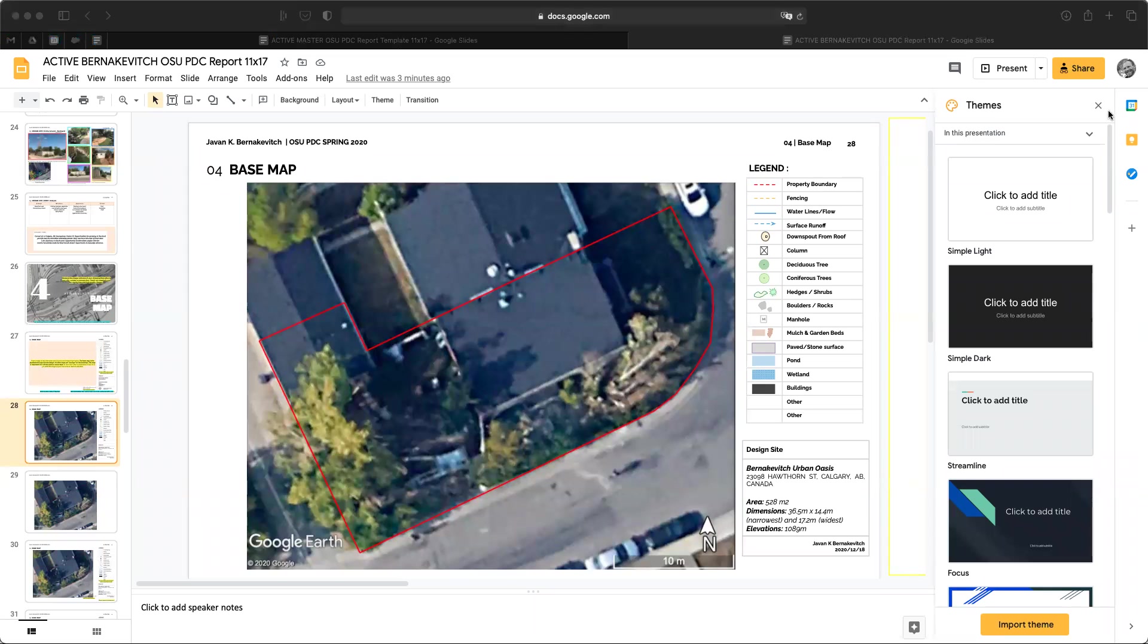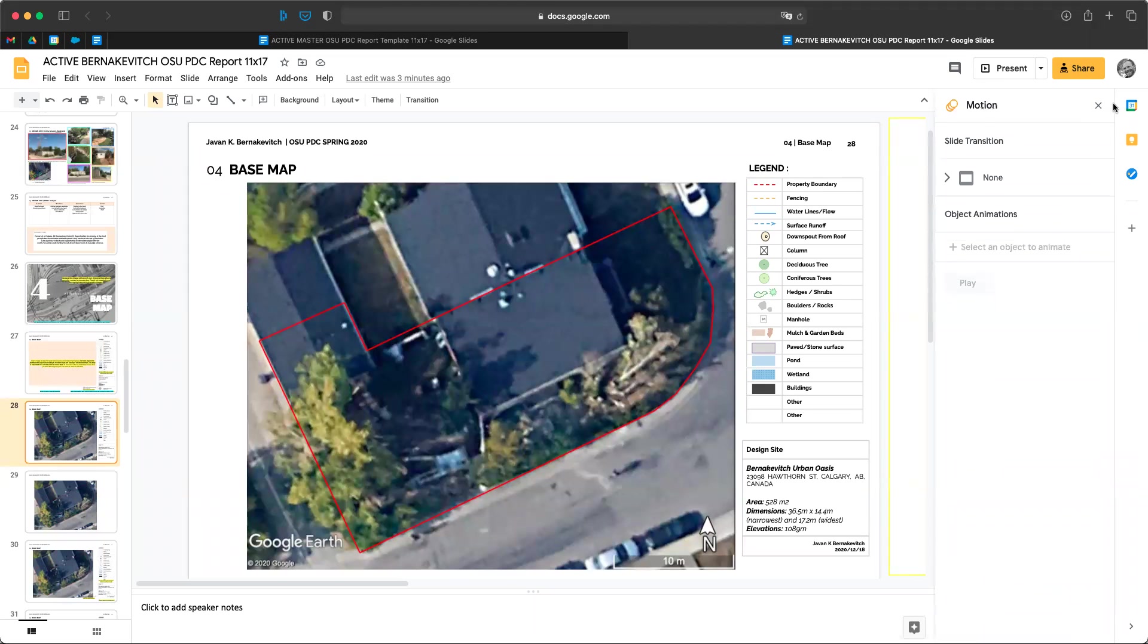Hey folks, Jabberdekvich here with All Points Design, that's allpointsdesign.ca. Today we're taking a look at the Oregon State University Permaculture Template. Specifically, we are going to be creating our base maps.